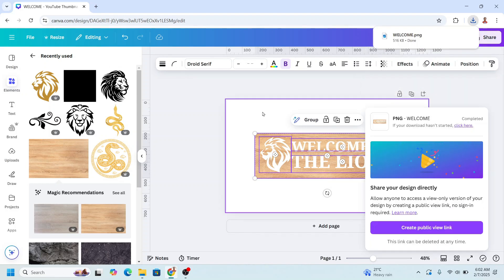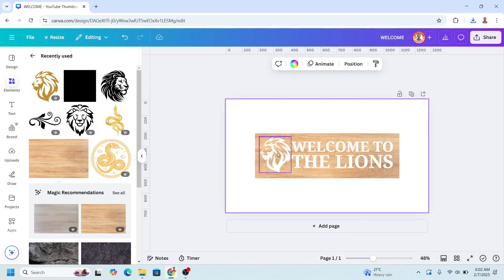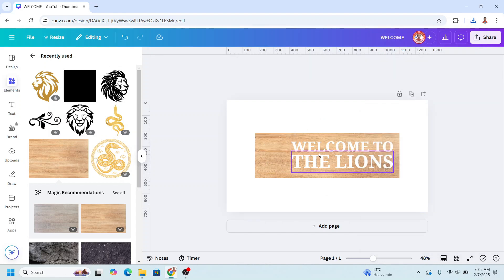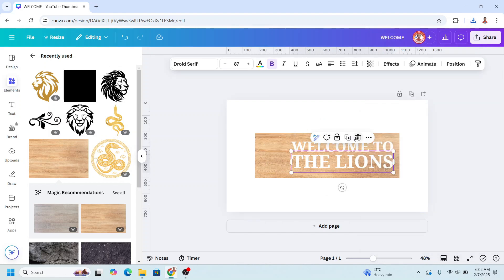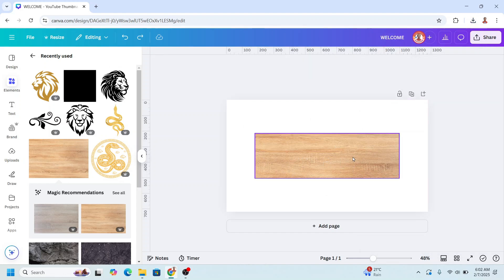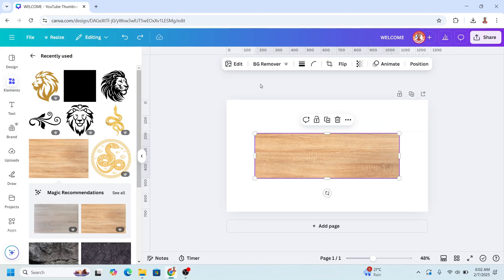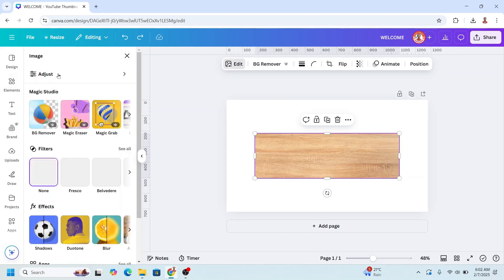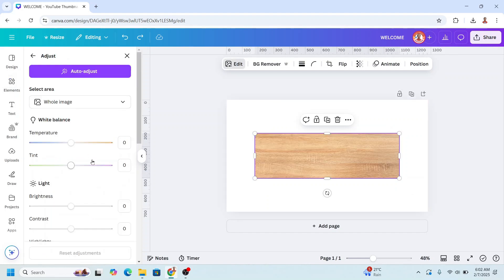All right, now remove all these elements. And then select the wood element, go to edit, choose adjust.